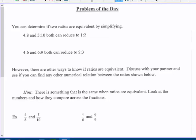Today's video is in your 1D intro to proportional thinking packet, and we're going to talk about proportions. The problem of the day on page 1: you can determine if two ratios are equivalent by looking at both of them in their simplest form. So 4 to 8 and 5 to 10 both reduce to a 1 to 2 ratio, so they are equivalent ratios.